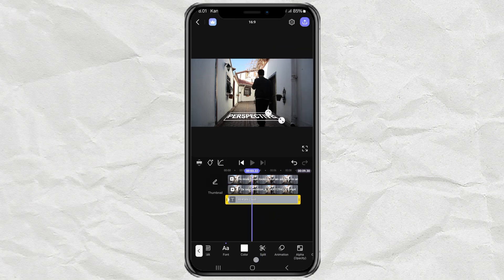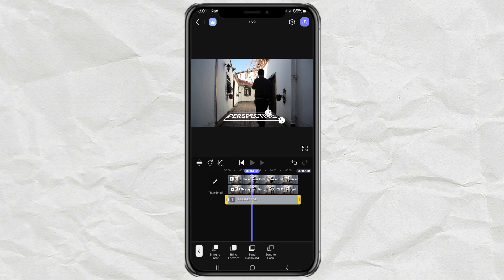For the final touch, open the order menu and move the text layer to the back by selecting send to back.